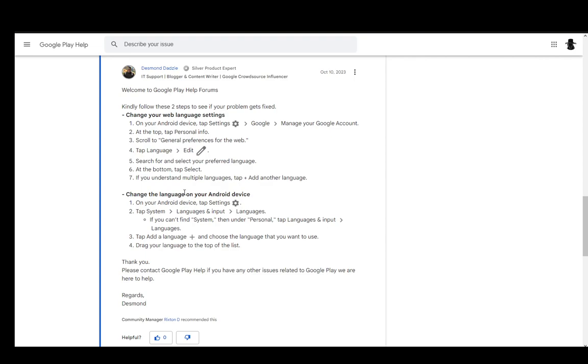For web browsers on your PC, you can select the language within the web browser settings. However, you'll need to figure that out yourself since I don't know all web browsers. Search your settings and you should find the language setting. Usually it depends on your PC's language setting, so you can change it in your PC options as well.